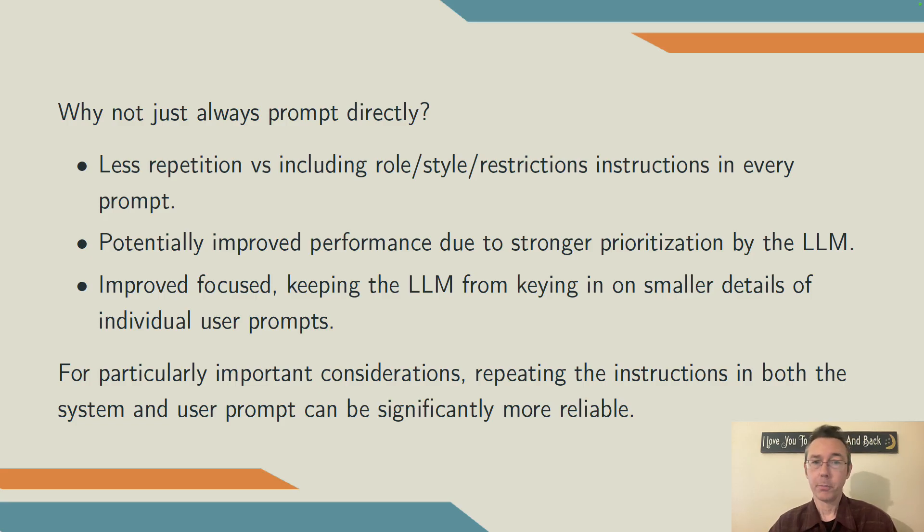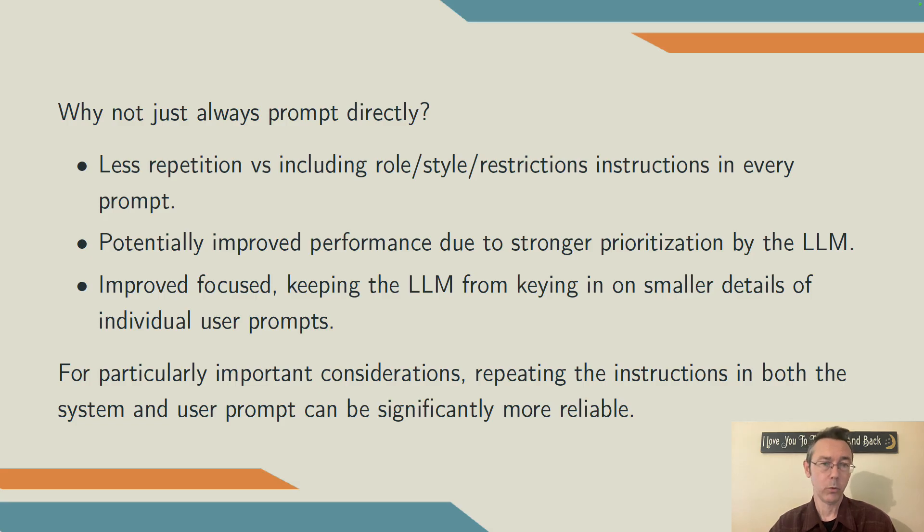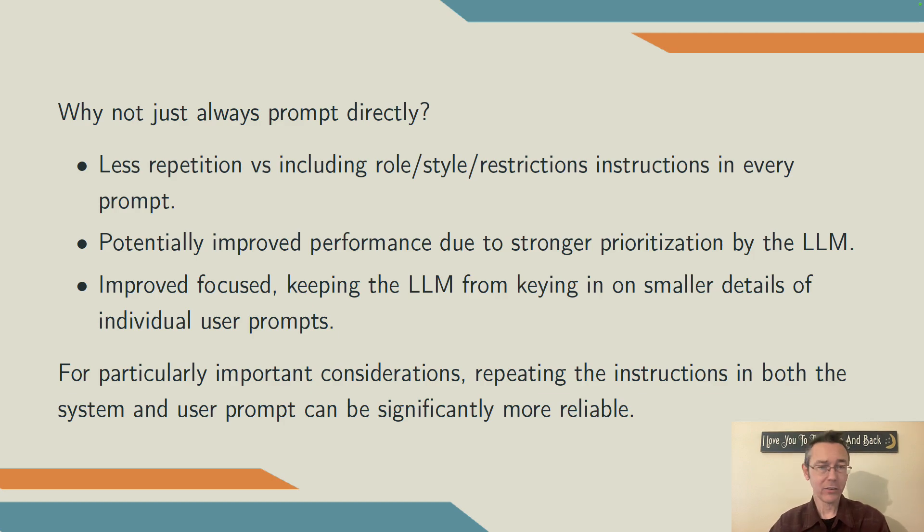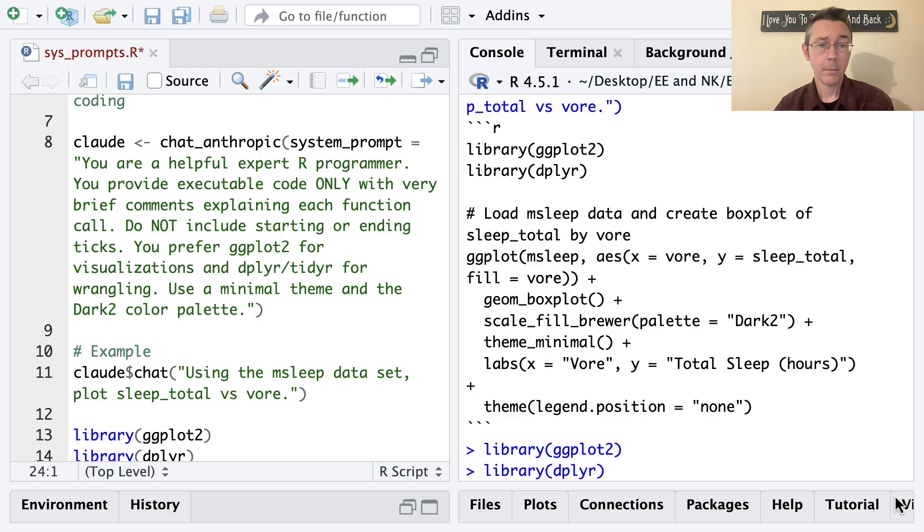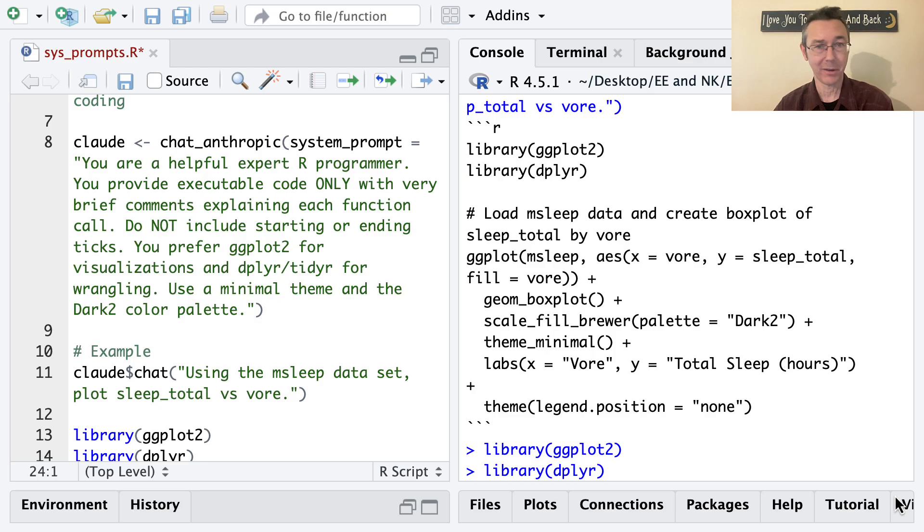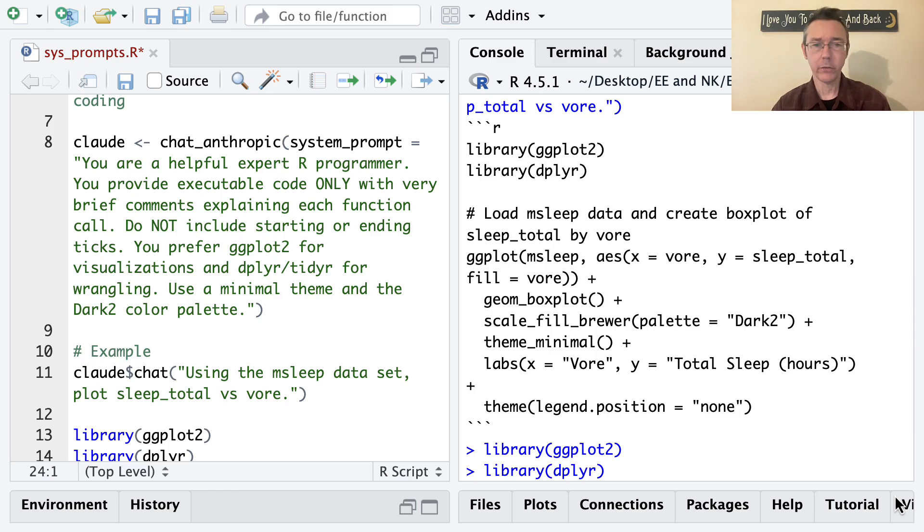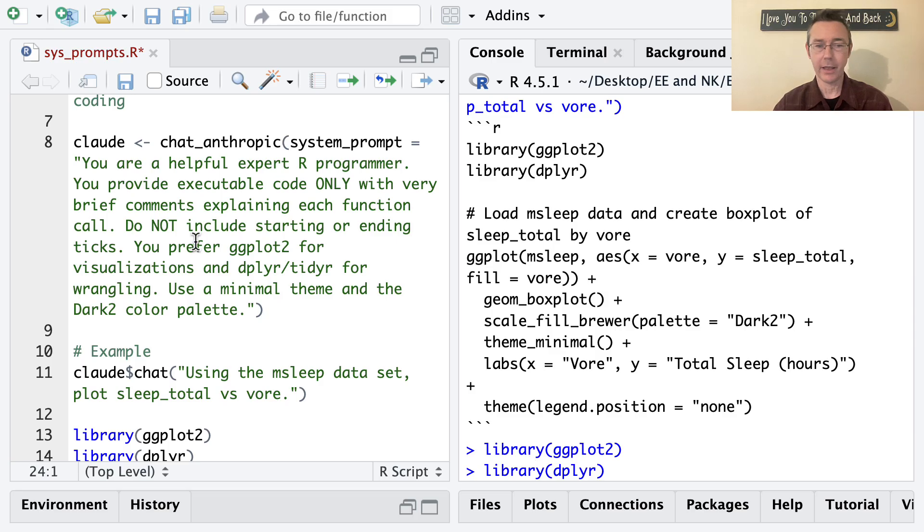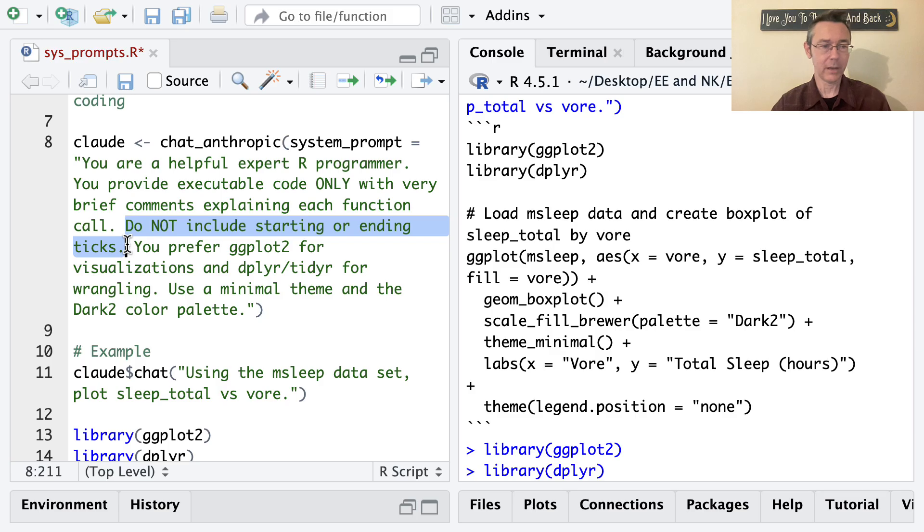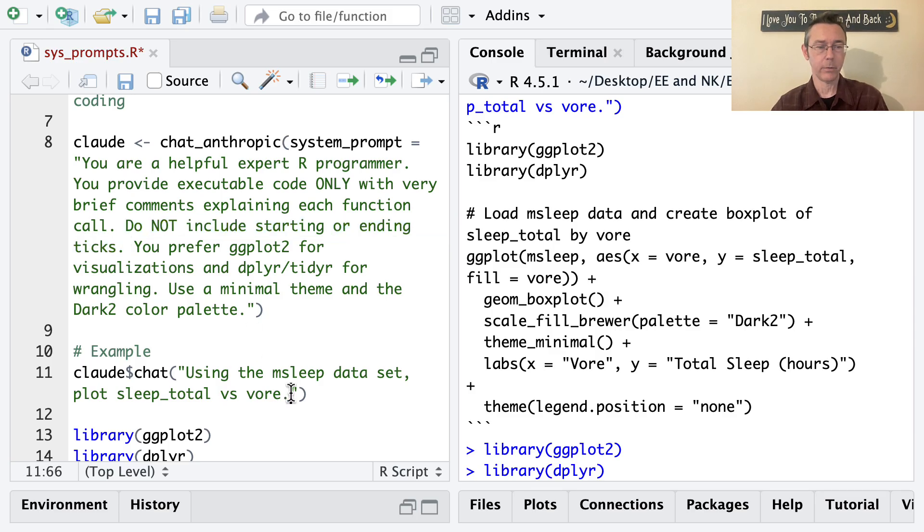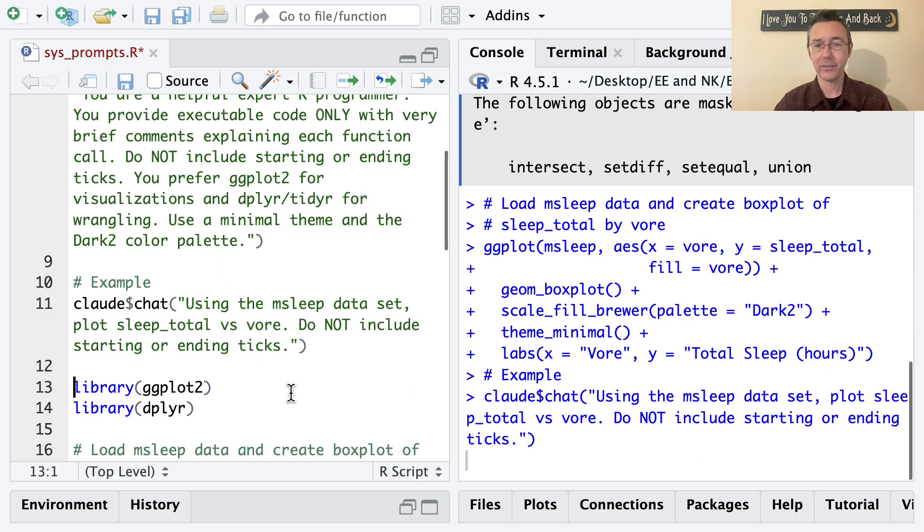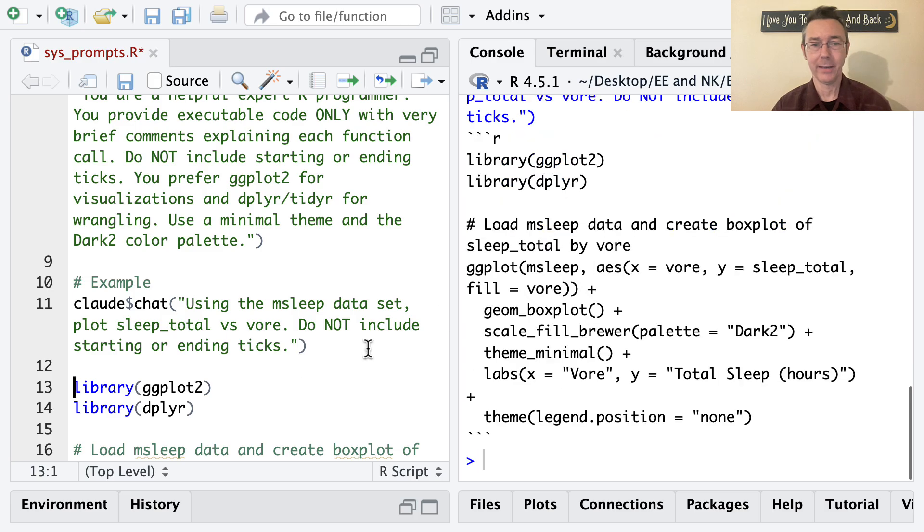Finally, I'll note that for particularly important considerations, repeating instructions in both the system and user prompt can be significantly more reliable than just using one. And actually, that's the first thing I want to do as I go back to R here. One of the main complaints I have is that even though I asked to not have starting and ending ticks in my response from Claude, I still got them. So what I want to do now is to take this thing about not including starting ending ticks and add it to the prompt I have. Let's copy and paste that part and see if I get a better response. I did earlier when I was practicing this. There's no guarantee I will again this time. And in fact, I didn't.